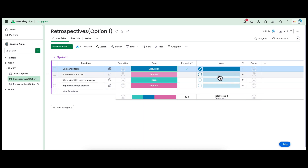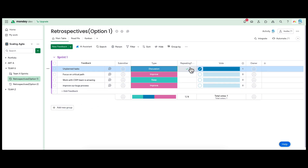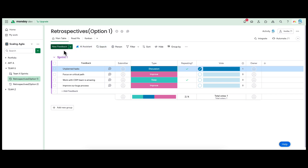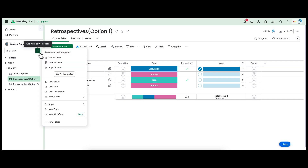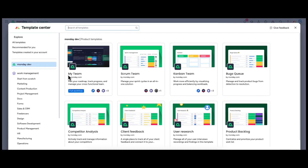You can capture the name of the person under the Owner column. For future sprints, you can just create a new group. If the feedback repeats across sprints, you can use the Repeating column to identify which items are repeating. If you want to try out Monday.com and this retrospective template, use the link in this video to get your own free Monday.com account. Once you have an account, go to the Board Templates area and select the Scrum Team template.